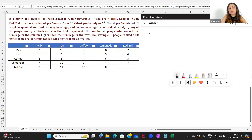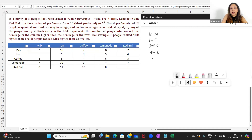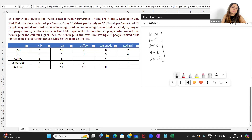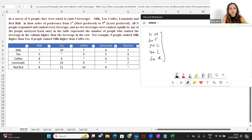For example, if I were one of the people participating, I would probably say first milk, second tea, third coffee, fourth lemonade, and fifth Red Bull — giving a sequence to all the beverages. All N people responded and ranked every beverage, and no two beverages were ranked equally by any of the people surveyed. This means everyone gave a complete ordered list with no ties.